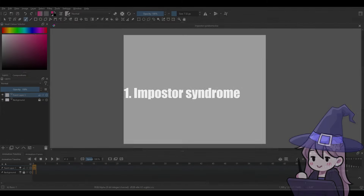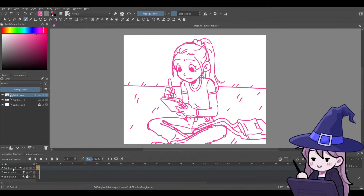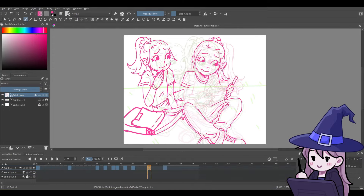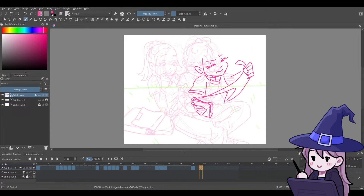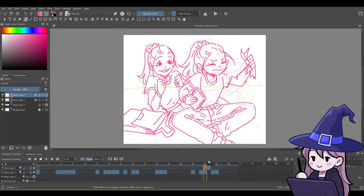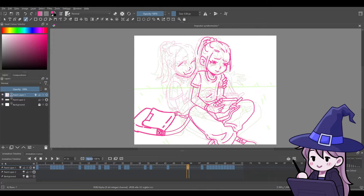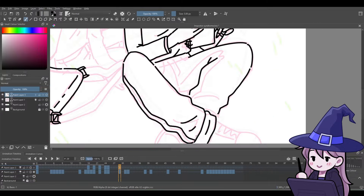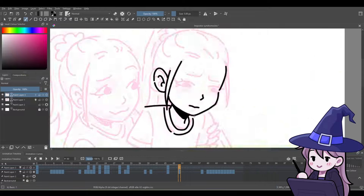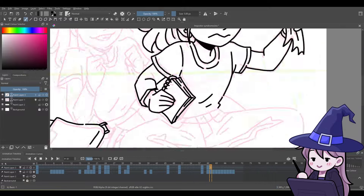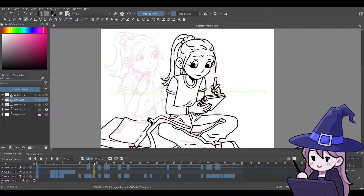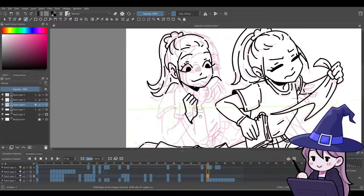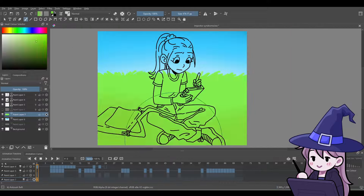The first demon I'll be animating is impostor syndrome — a struggle no AI artist will ever go through. Impostor syndrome is basically feeling like a fraud or not deserving of the success you've achieved. Many artists struggle with this and I would say I'm one of them, but for some reason saying that I struggle with impostor syndrome feels pretentious, and I guess that's part of the whole struggle.